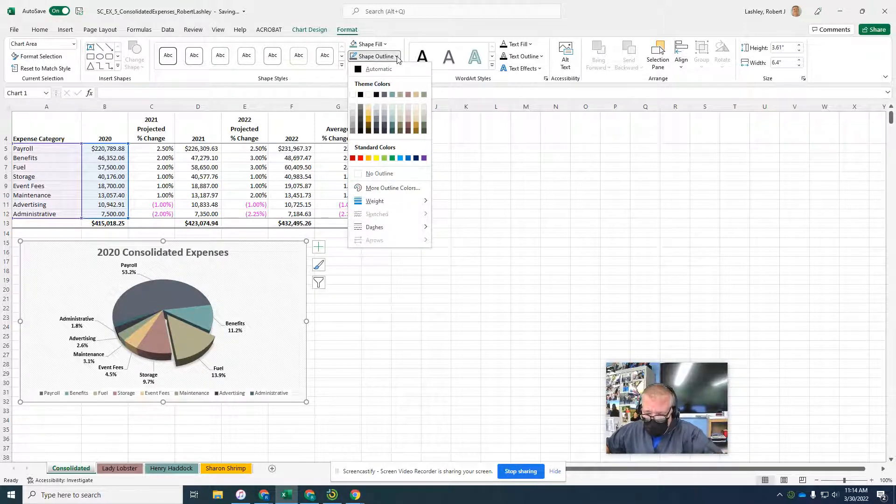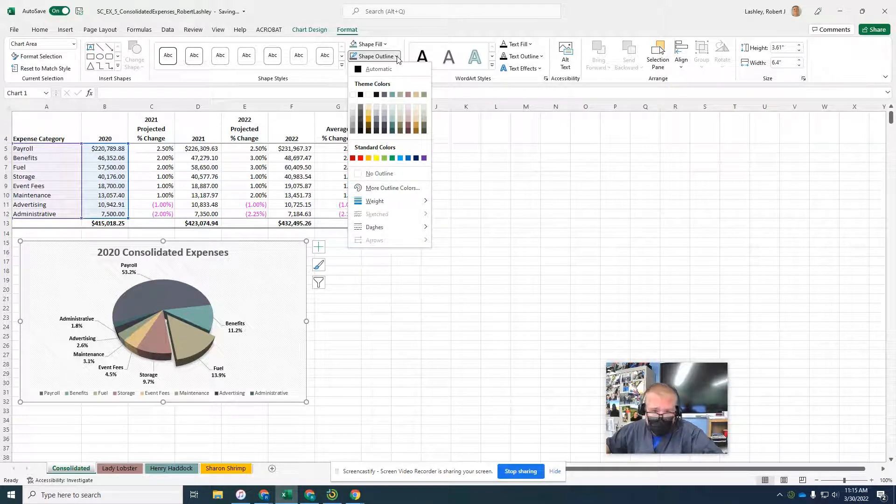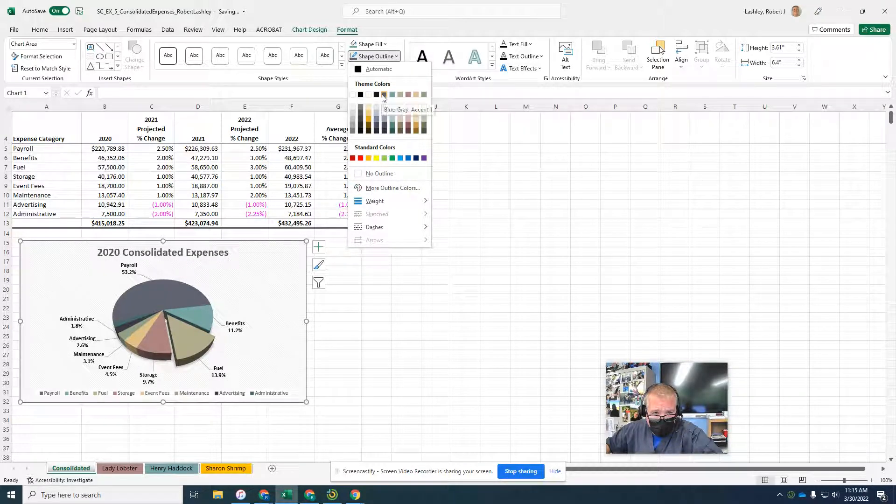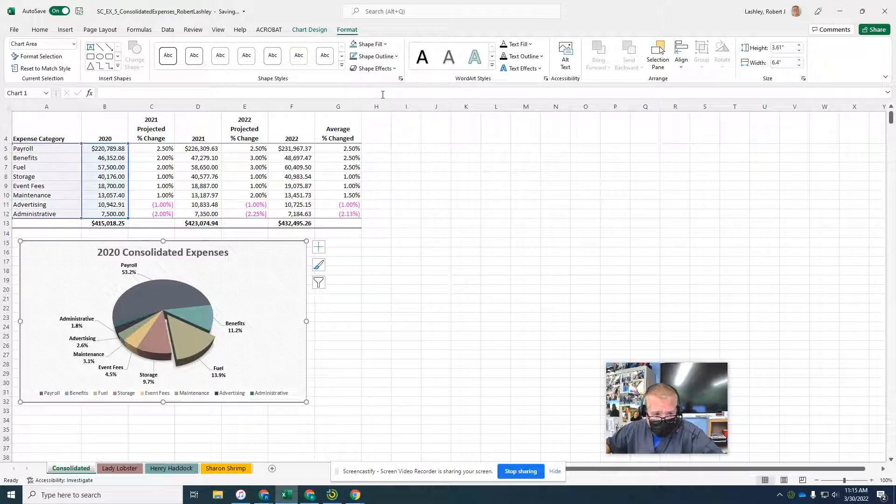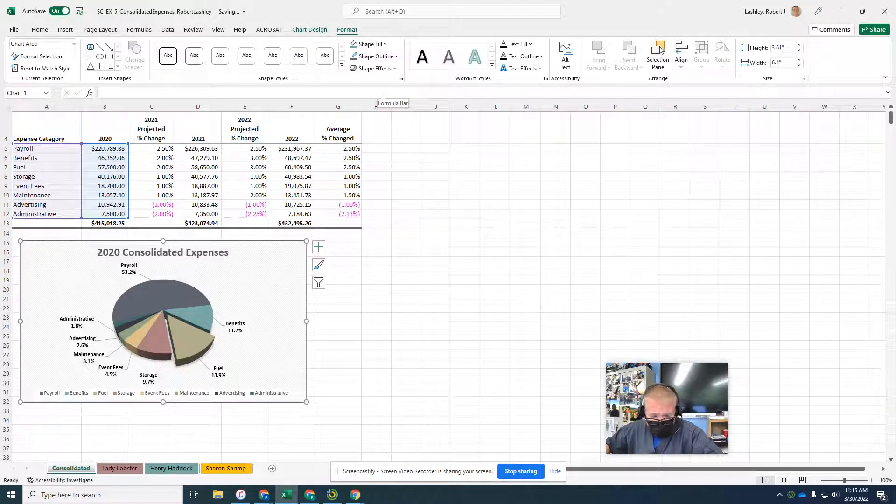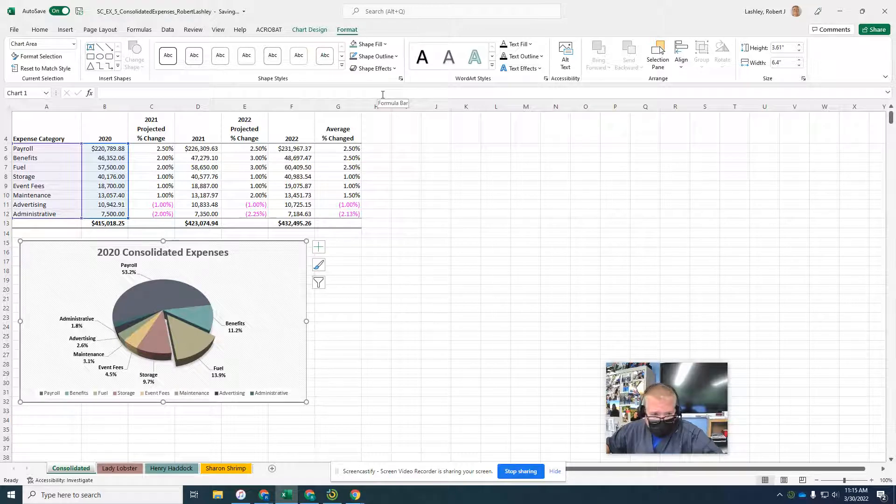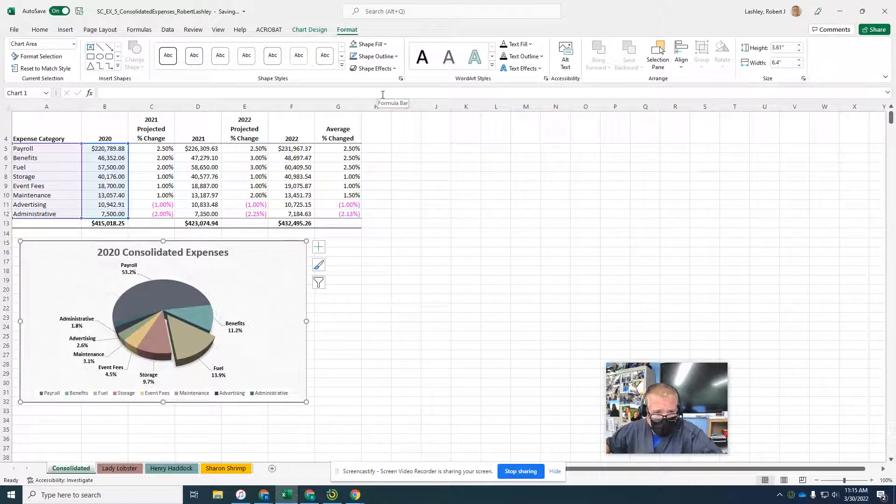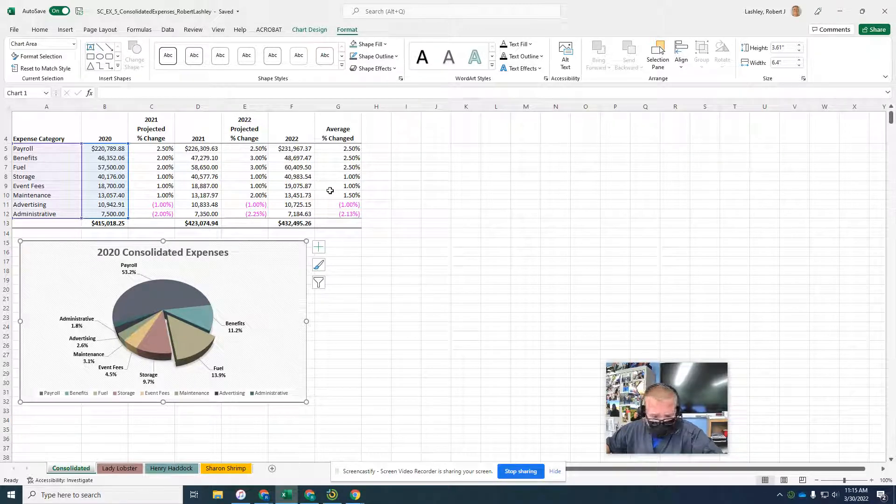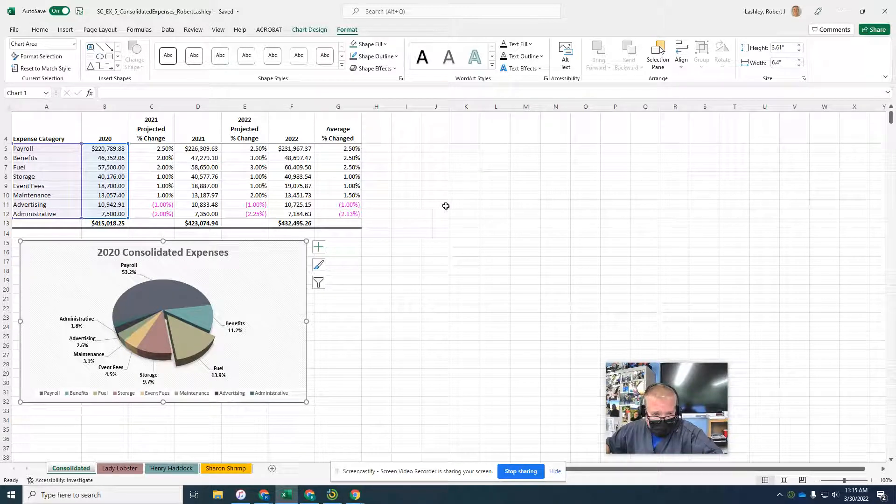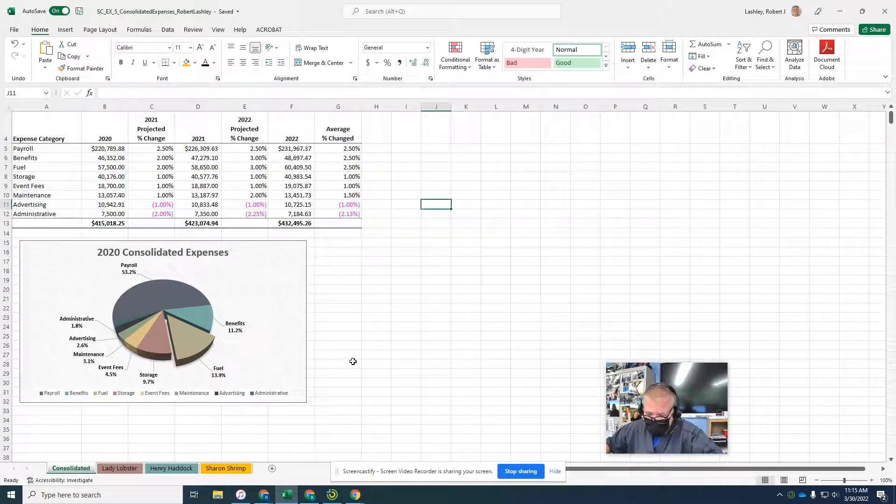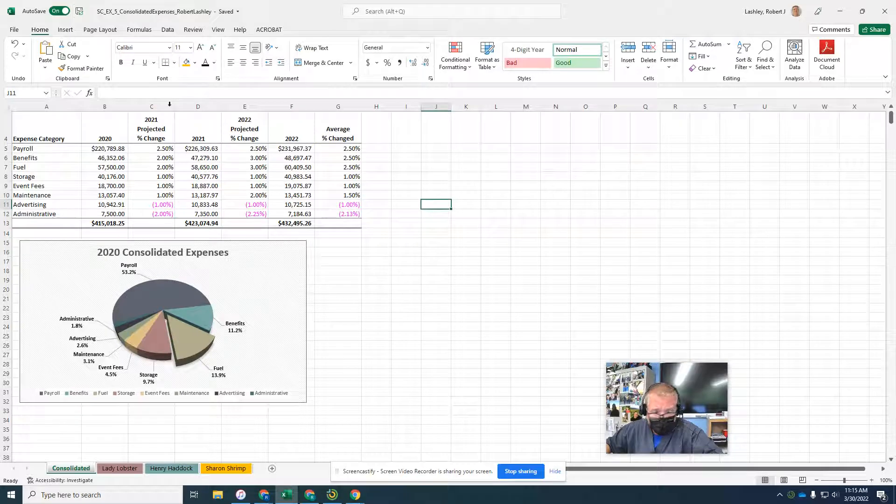We want blue-gray accent one. Oh, I got lucky, blue-gray accent one for the chart border. Now click on an empty cell. It tells us to click on save, so we're going to click the save button.